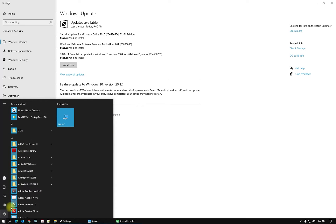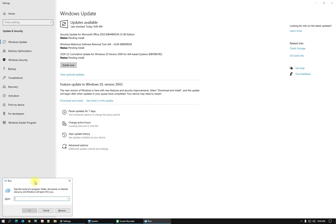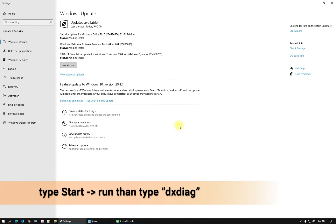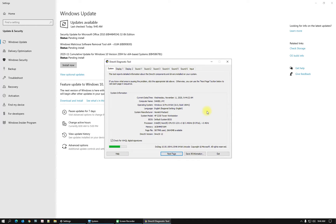First of all, this is the old Start menu and we will see the new Start menu when we do the Windows 10 update. Let's check the version — just type 'run' and type this command. You can check drivers and diagnostics for your computer, and here is the build: I have build 19041.